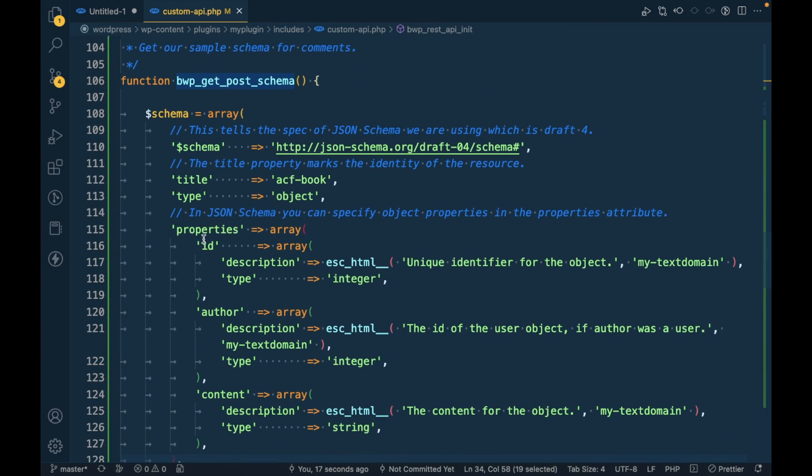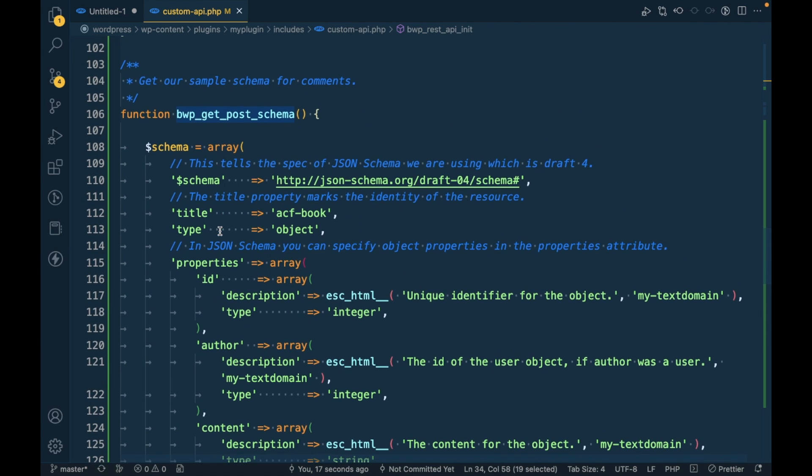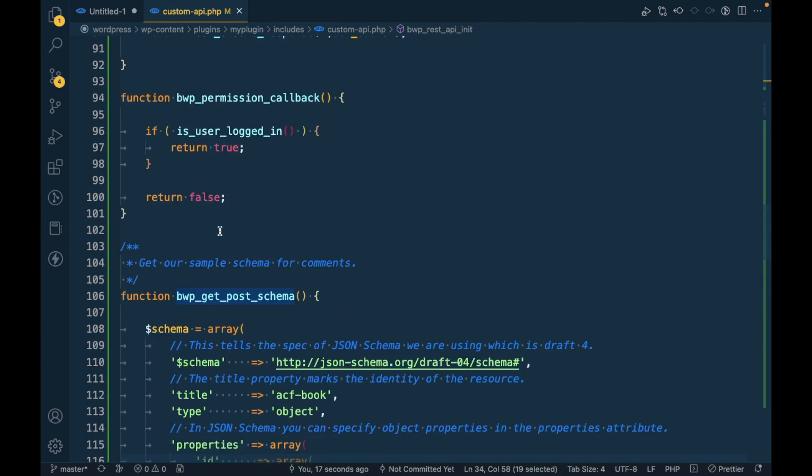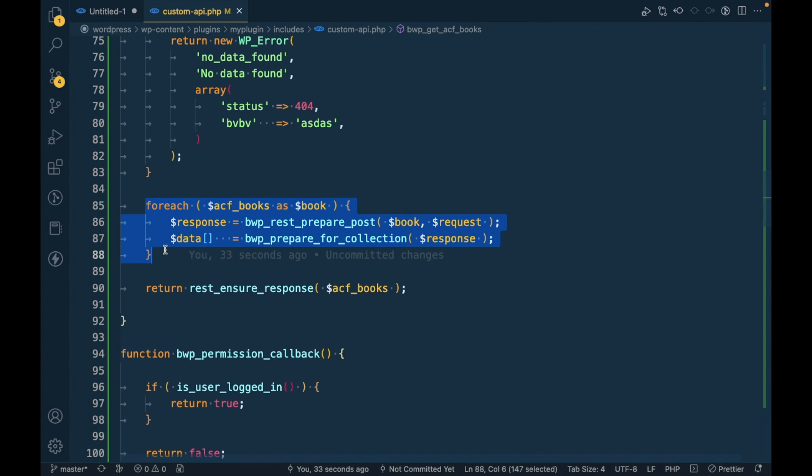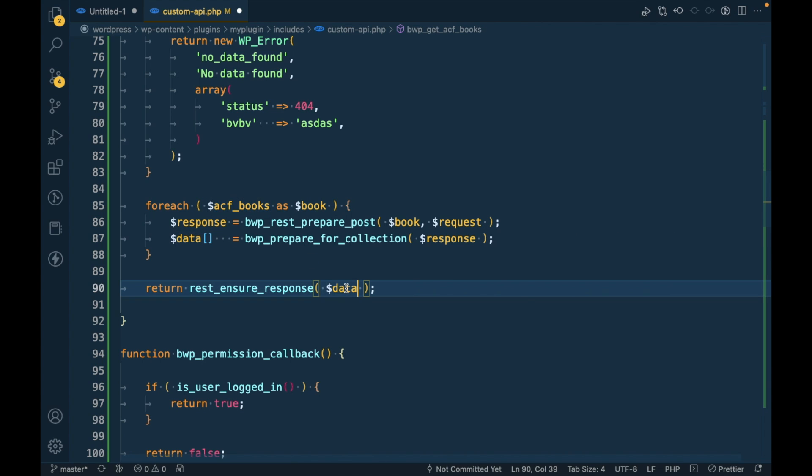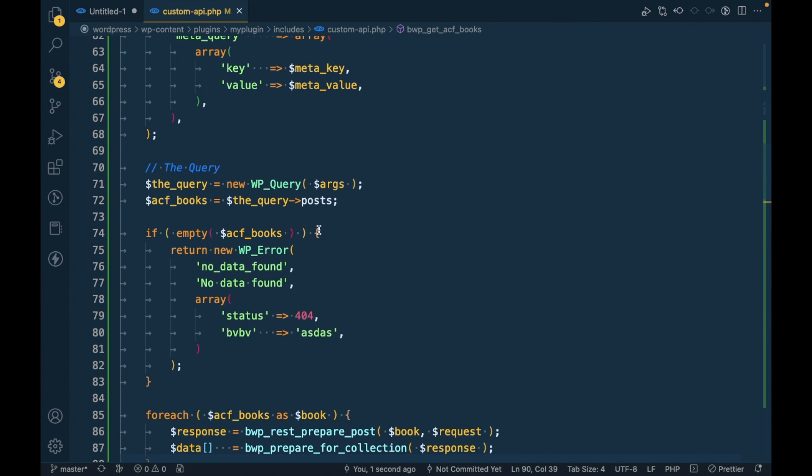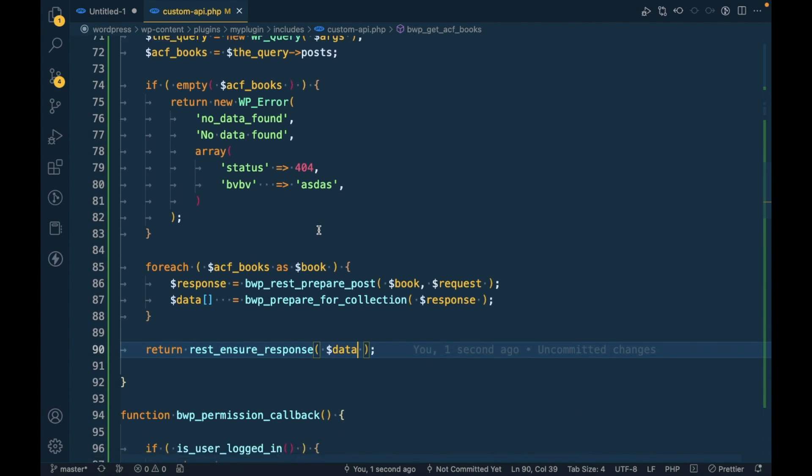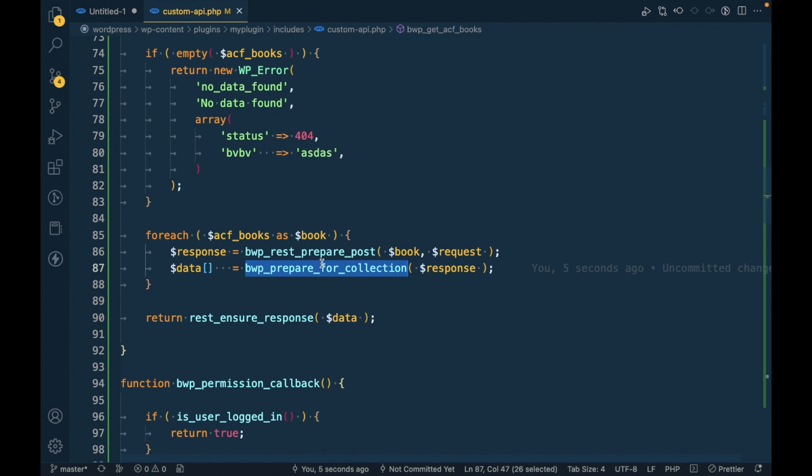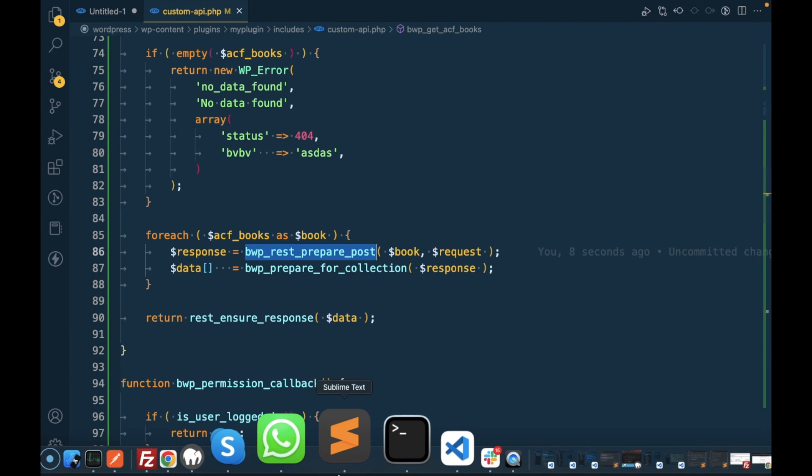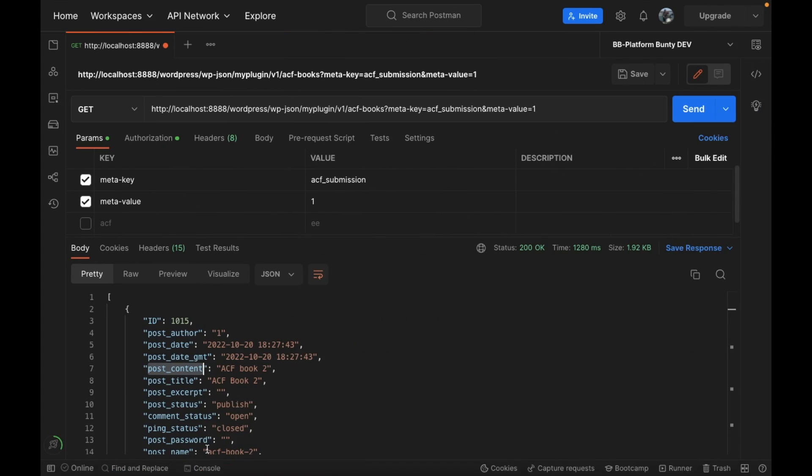Just to recap what we did: first we define what schema we're going to use for this API. Then we added this function schema and define what parameters we want to display inside the API. Then we changed the iteration function to pass the data from the actual function. Then we added these two functions to prepare the data. Now let's try to execute this API and see what happens.